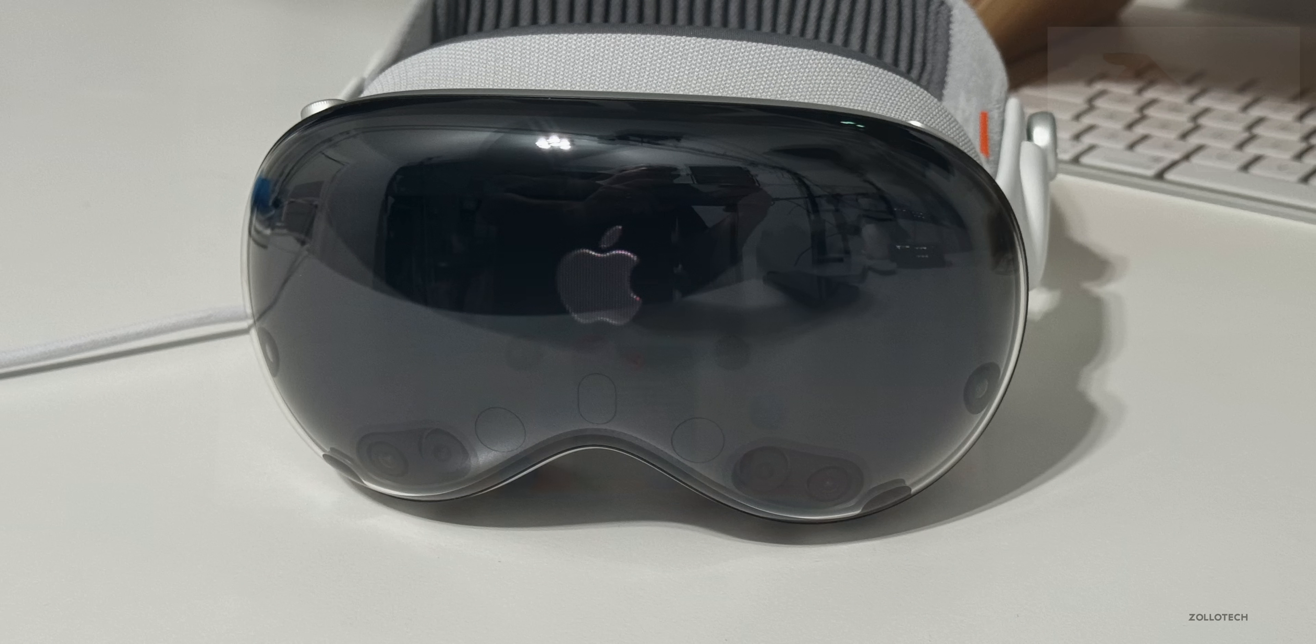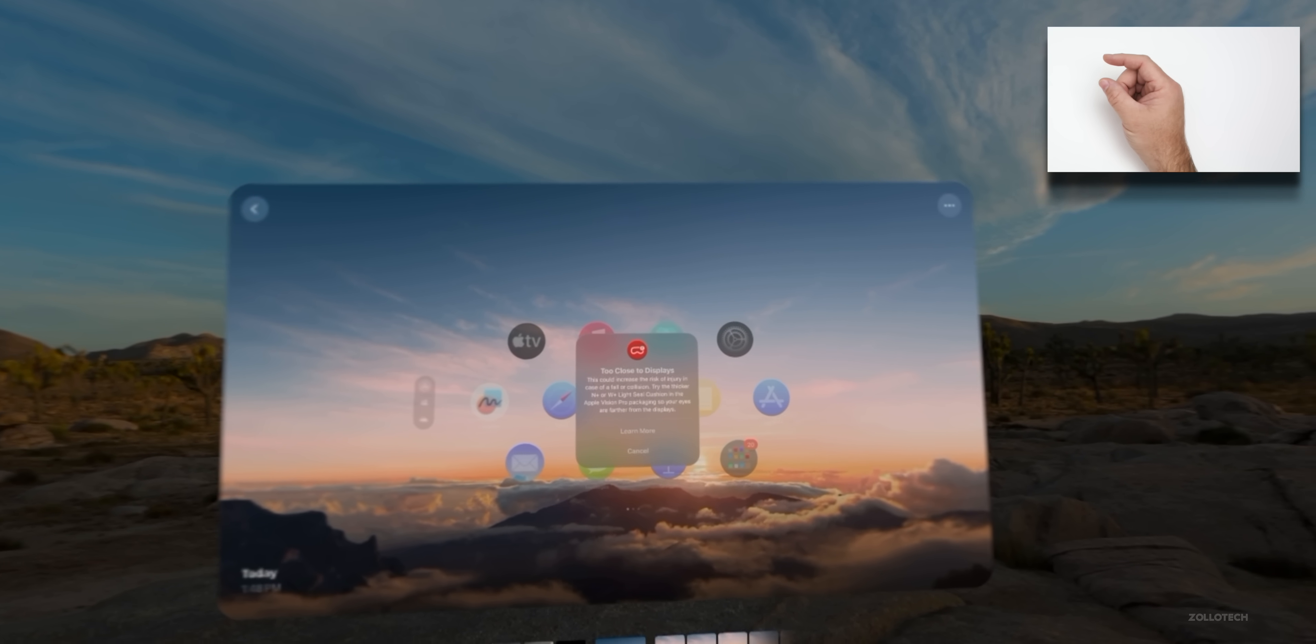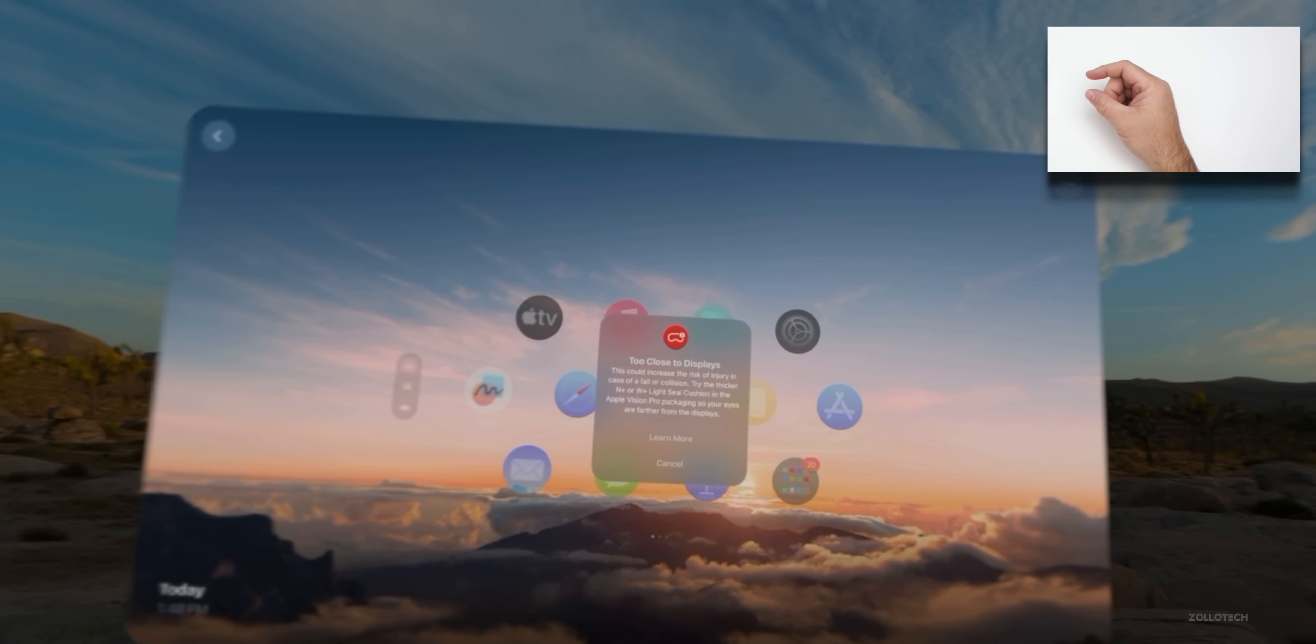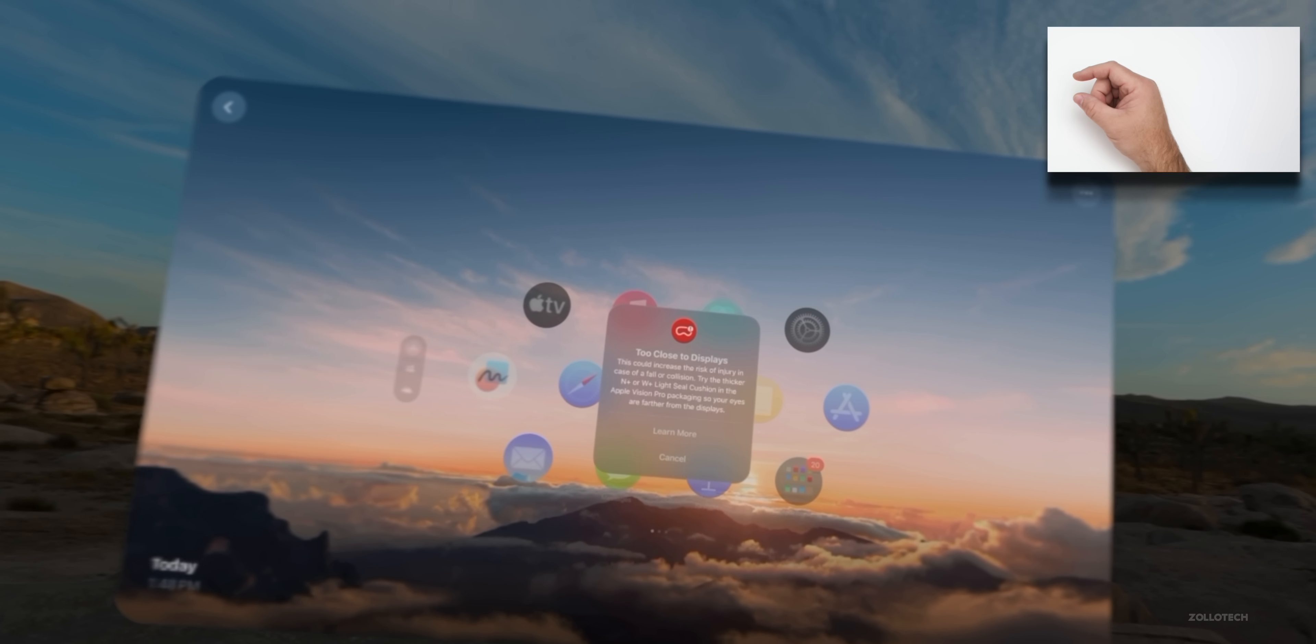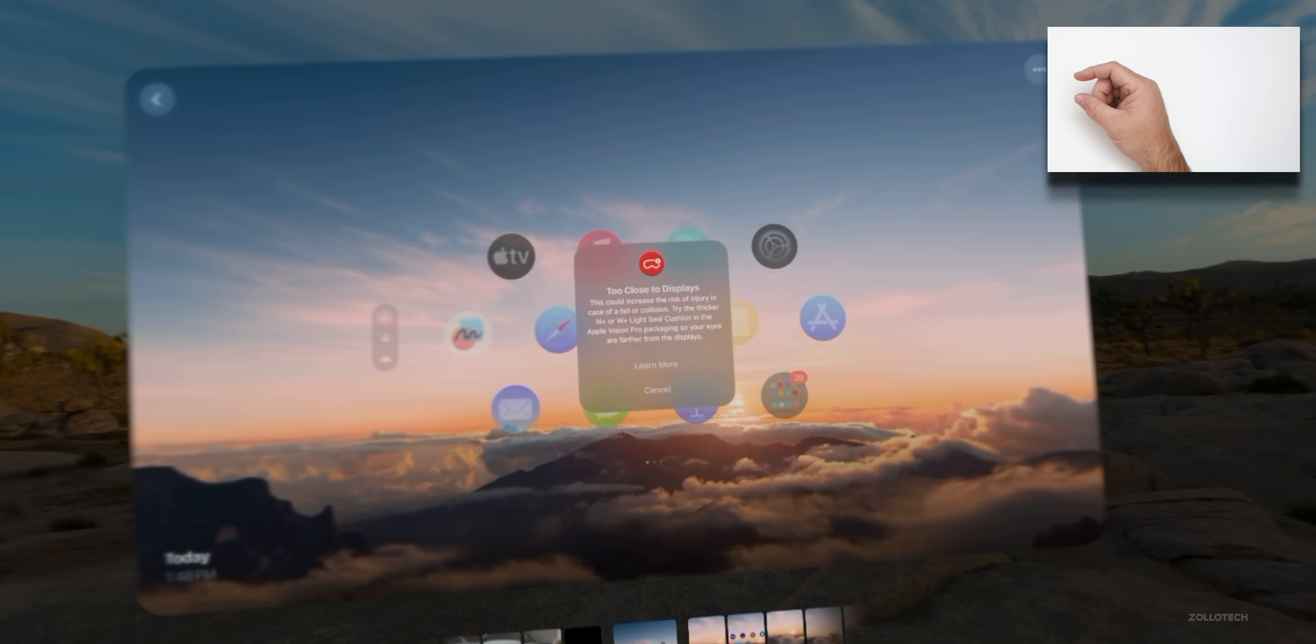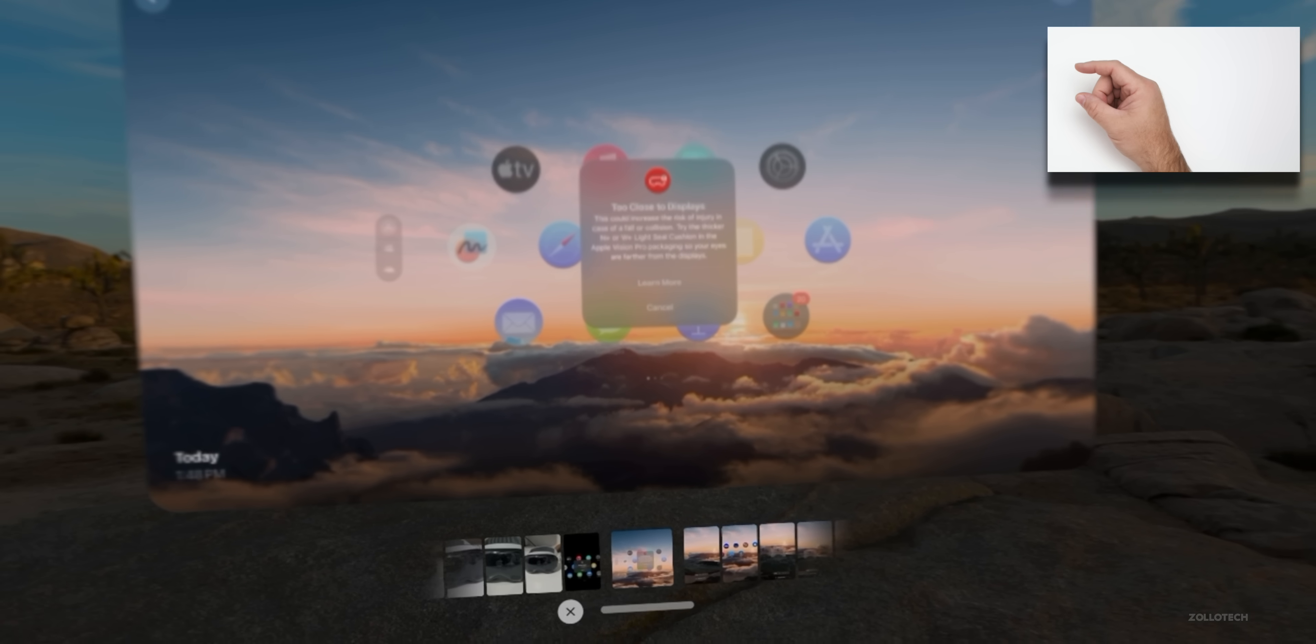As far as the first new feature, if you have your eyes too close to the display and it tries to use Optic ID, it actually says too close to the display. We can bring this very close like this and it says this could increase the risk of injury in case of a fall or collision. Try the thicker N+ or W+ light seal cushion in the Apple Vision Pro packaging so that your eyes are farther from the displays. So that's something that we didn't have with beta 1. It will now warn you if your eyes are too close.